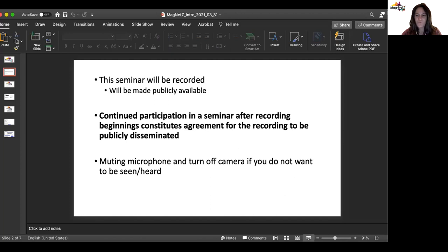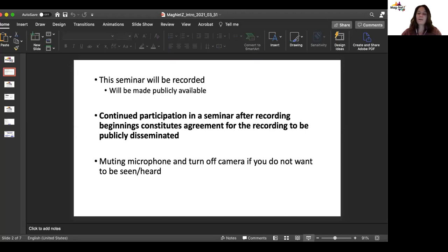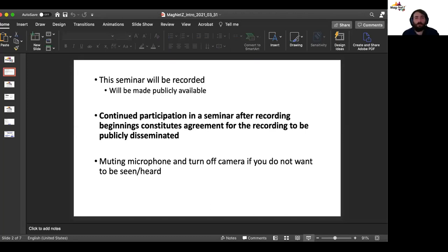We have expanded our team. We want to welcome Annick Vanderborn and Richard Bono as well, who will be helping with some technical parts and organizing.